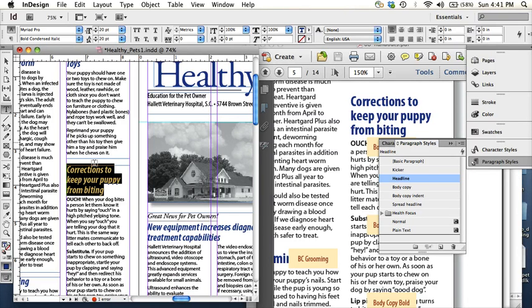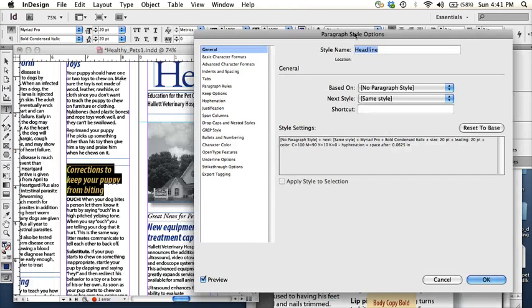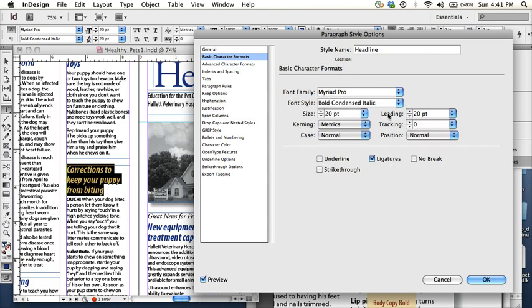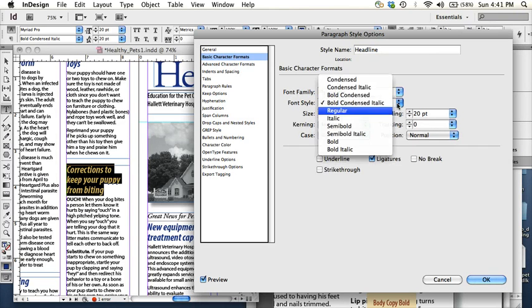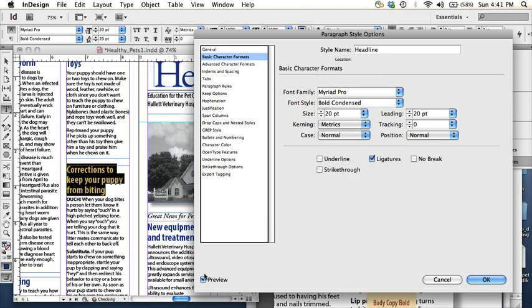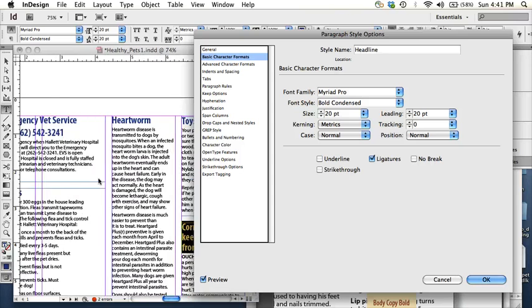And then, so if I for example, I could either go ahead and change the headline by opening up like this and changing it here, let's see basic character formats, and change it to just regular bold condensed. And in my preview, now it changes all of them.